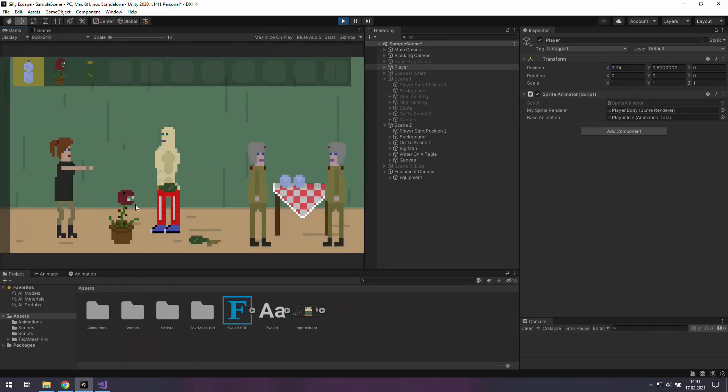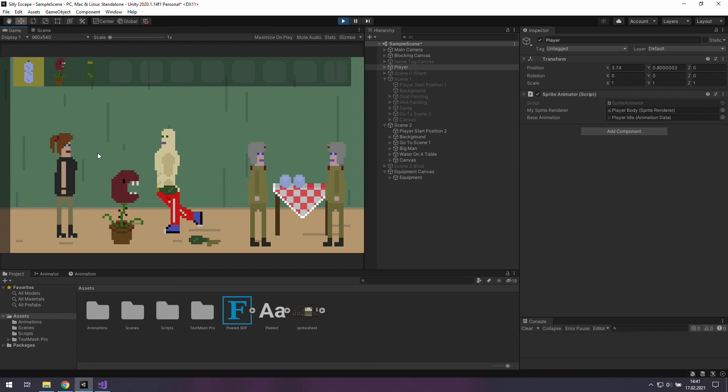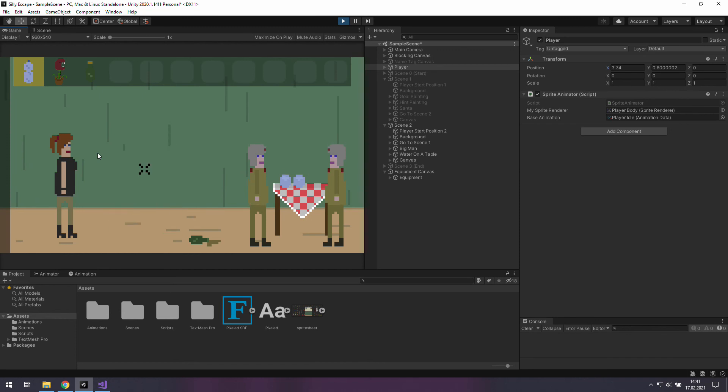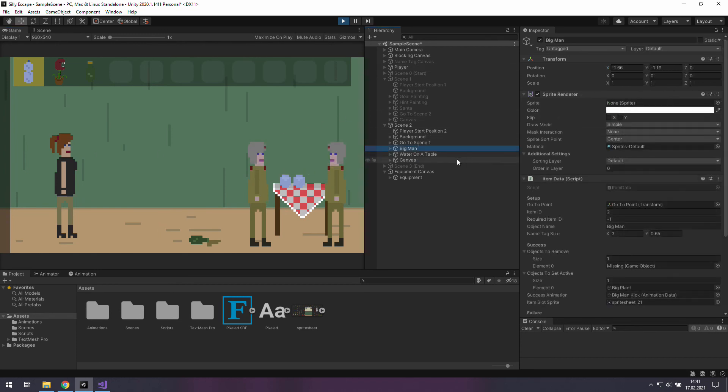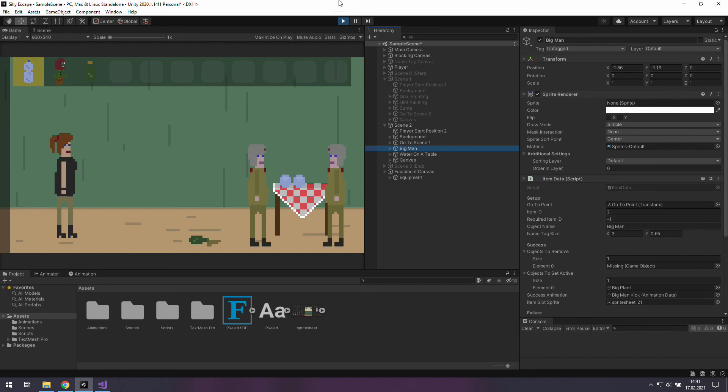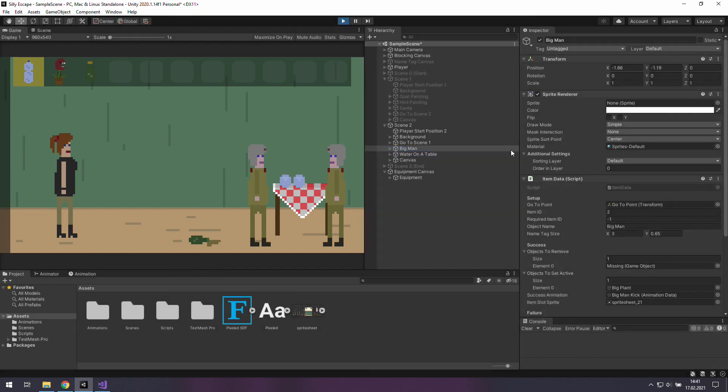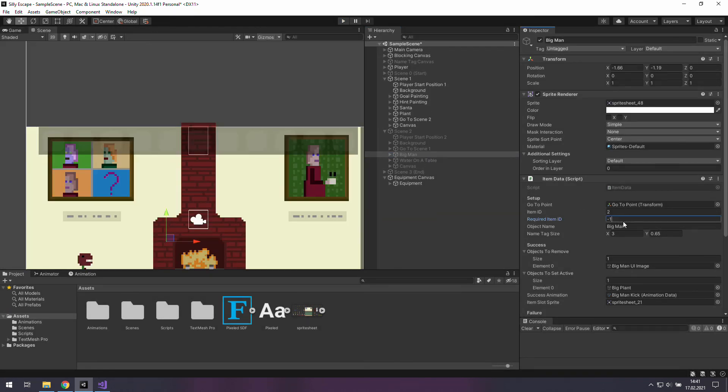And we have an error. We shouldn't be allowed to do this. We have a water bottle selected not the plant so something is weird here. Oh never mind the big man's required item ID is still at minus 1. But if you set it to 1 which is plants ID everything will be working.